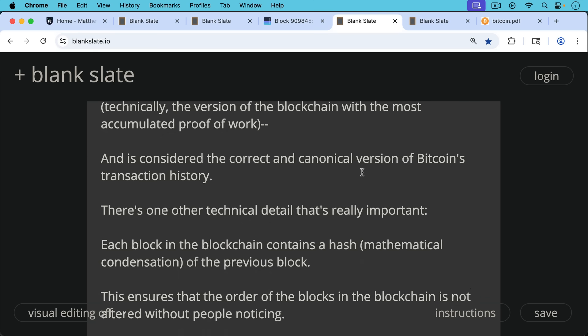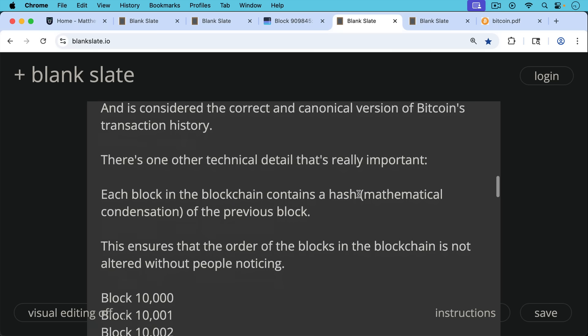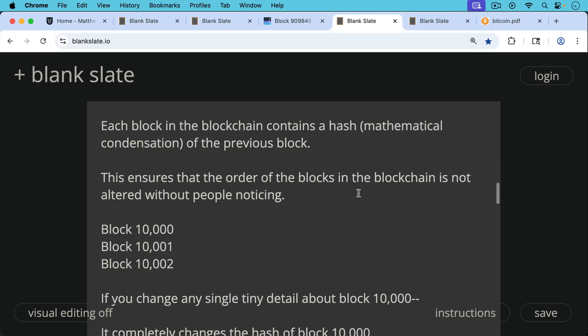There's one other technical detail that's really important. Each block in the blockchain contains a hash, in other words, a mathematical condensation, a hash of the previous block. This ensures that the order of the blocks in the blockchain is not altered without people noticing.